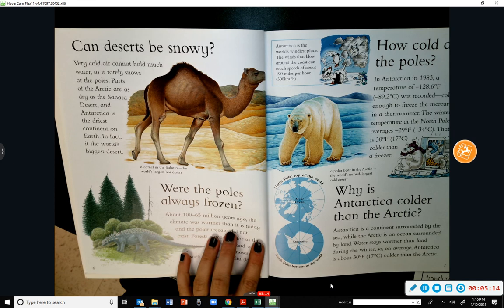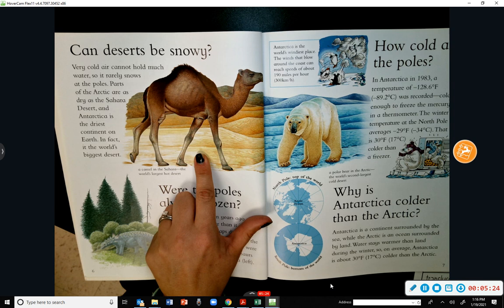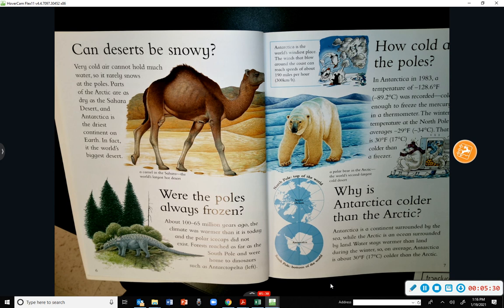There seems to be a note here: a camel in the Sahara — the world's largest hot desert. And there's a picture that looks like a desert.